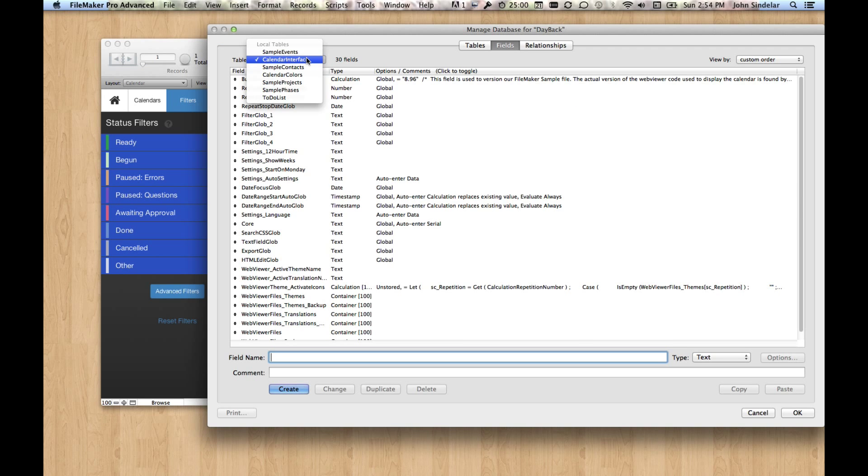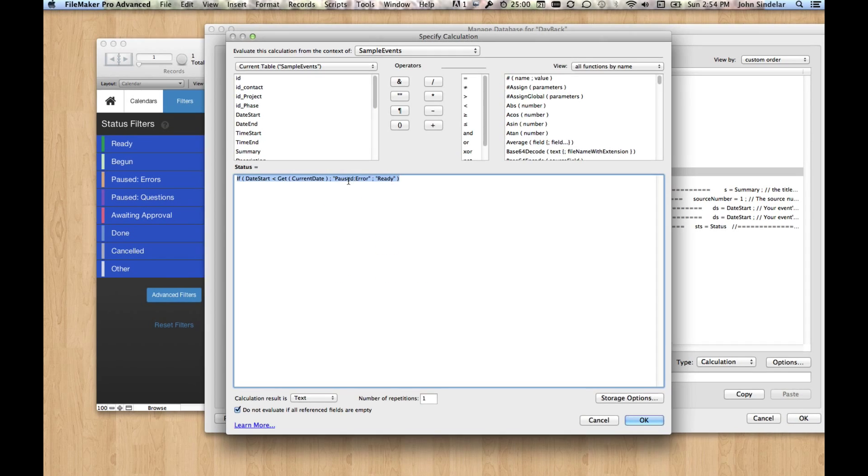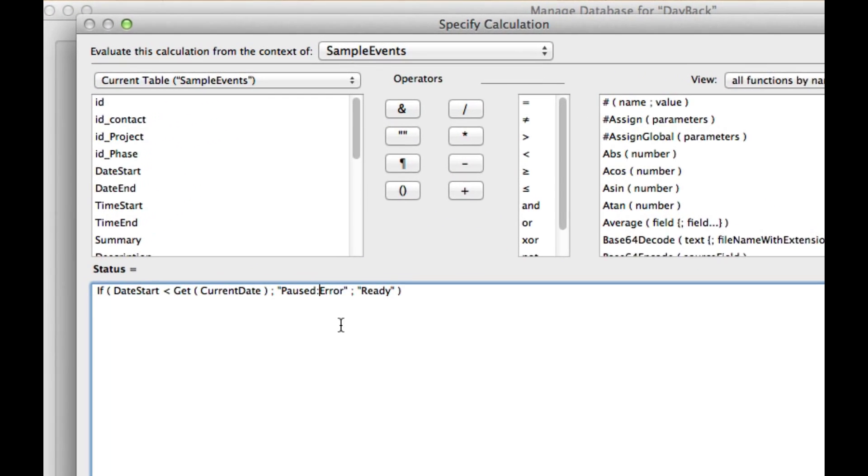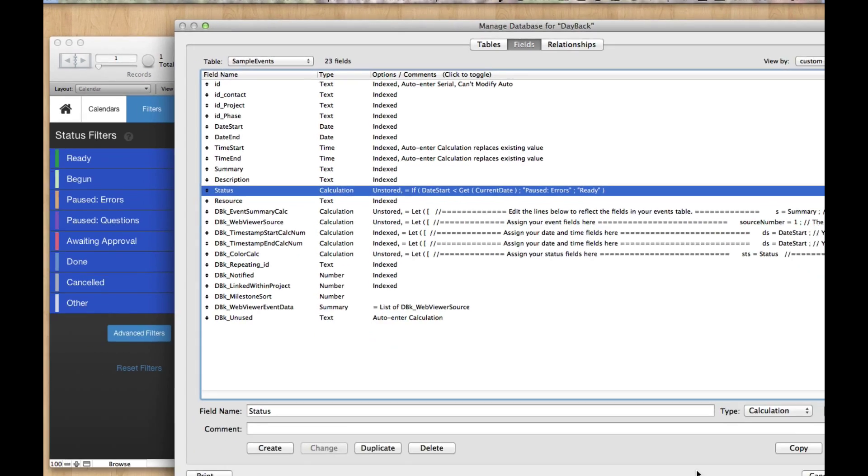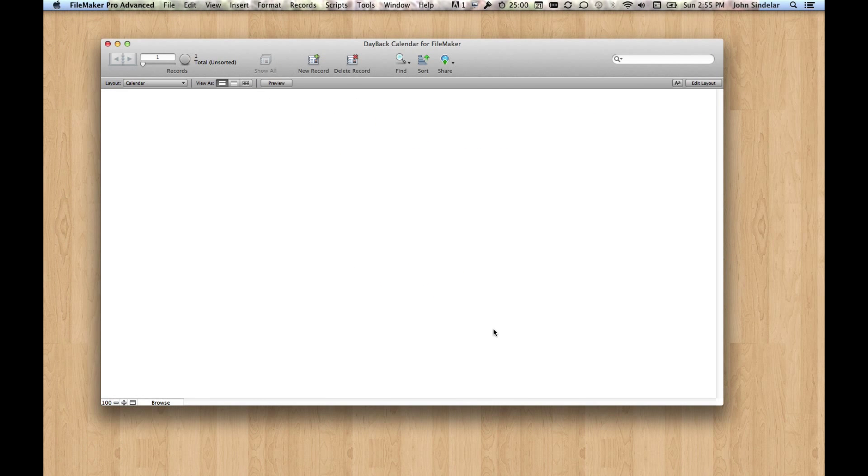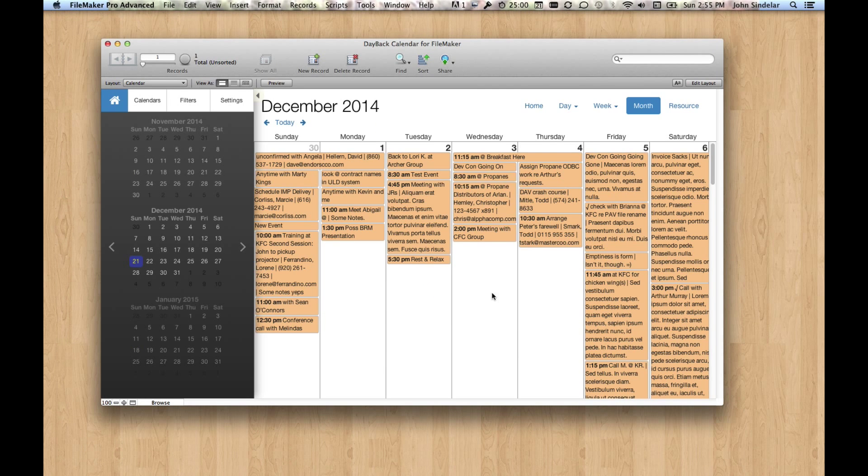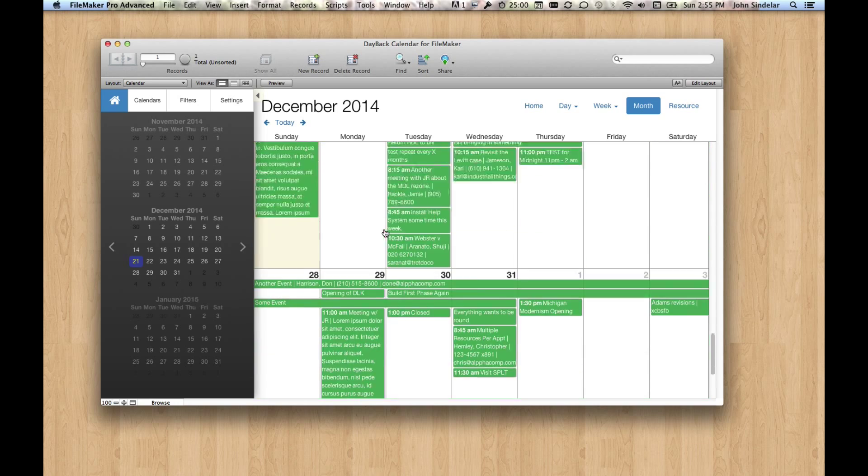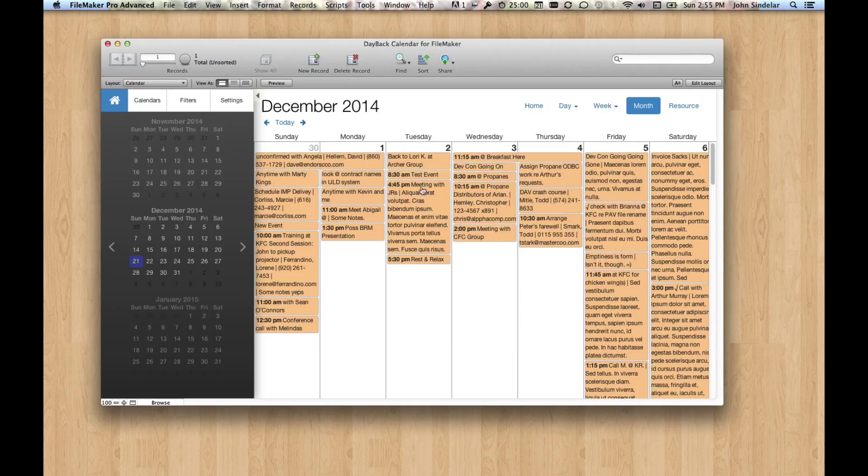Let's go into sample events, and status, and it's going to be called paused errors, errors, if the date start is less than the current date, otherwise ready, r-e-a-d-y. We should get at least some colors in here. All right, great, and then if we go to a month, or if we scroll down the month, eventually we'll see the green ones. Okay, so that's great.